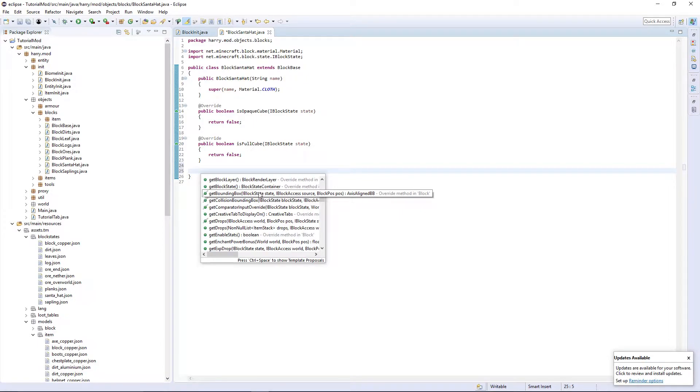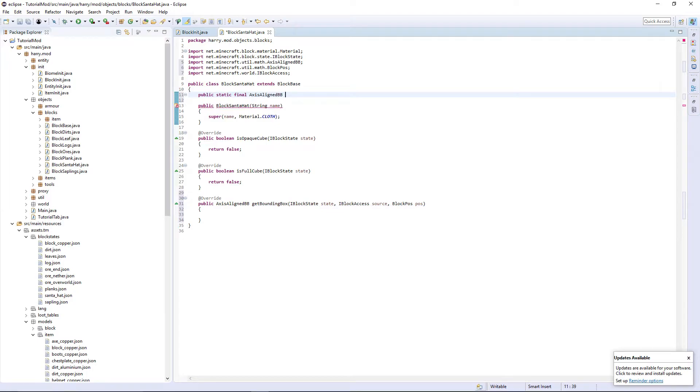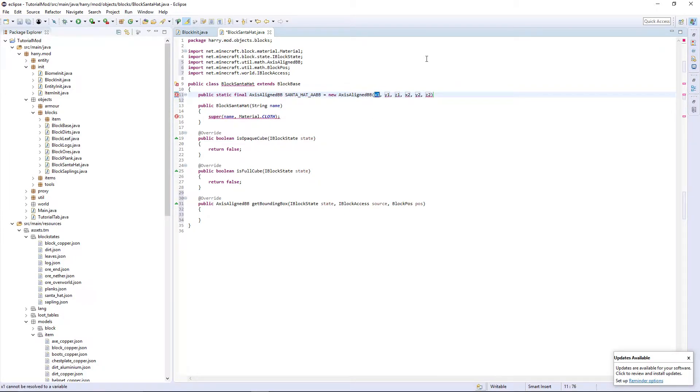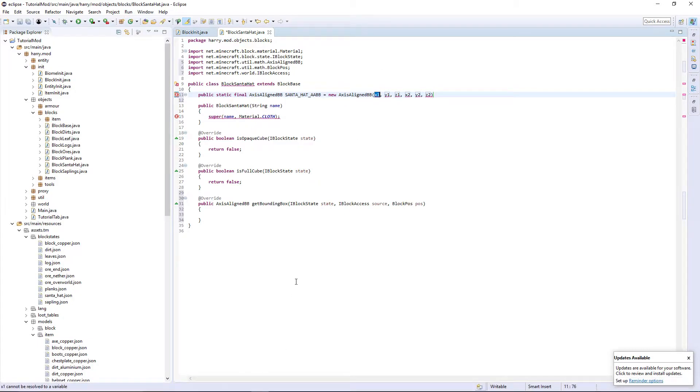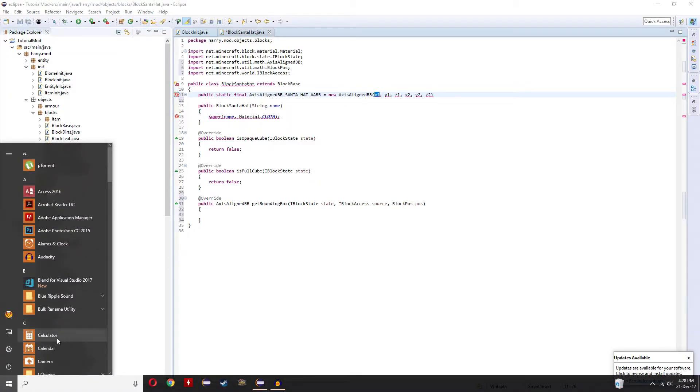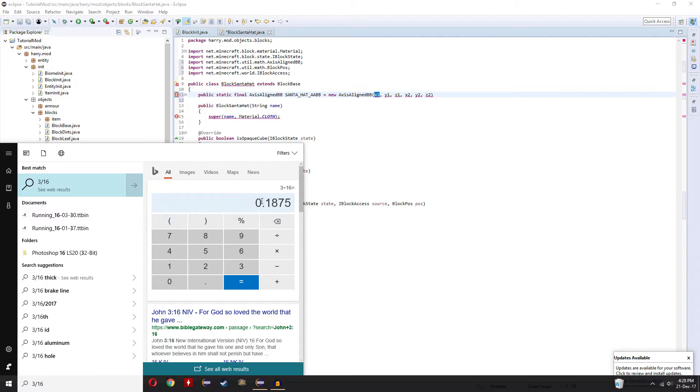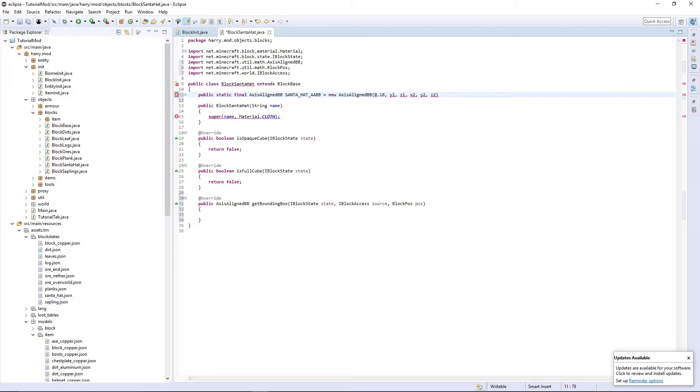You're going to want to get the get bounding box. Up here you're going to want a public static final axis aligned BB, which is going to be called Santa hat AABB, and equal to a new axis line BB. You want this sixth one here, and this is going to be how far it is inwards, and it's going to be in sixteenths. So how many is our X in? It's going to be three inwards, so it's going to be three sixteenths, which if you calculate is 0.1875. So put 0.1875D, as it's in double.